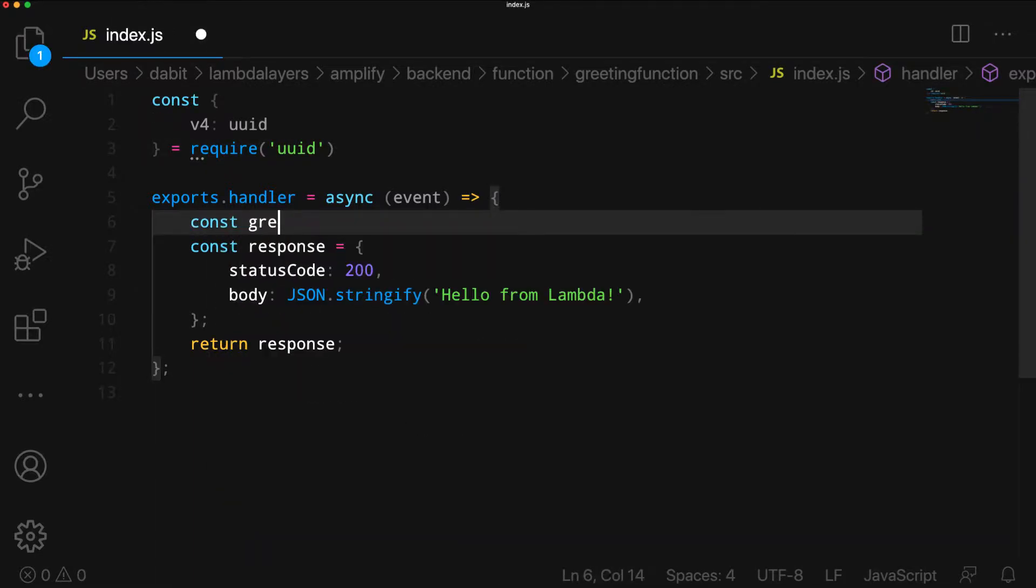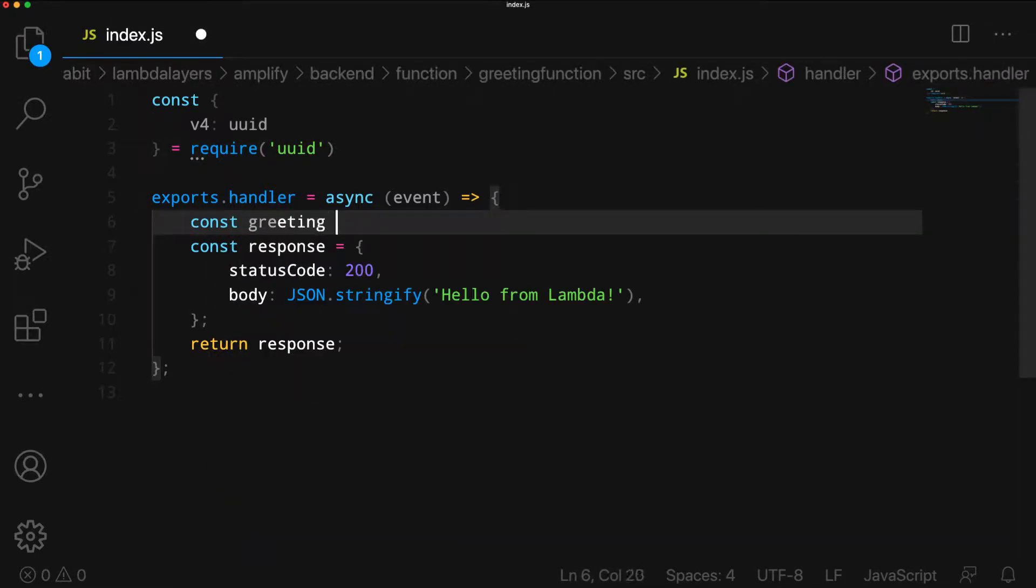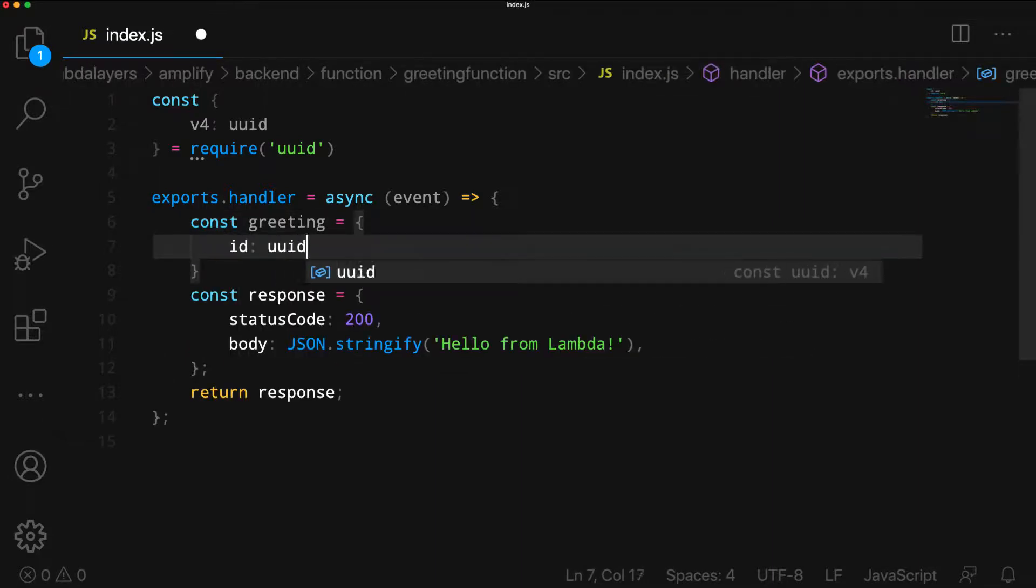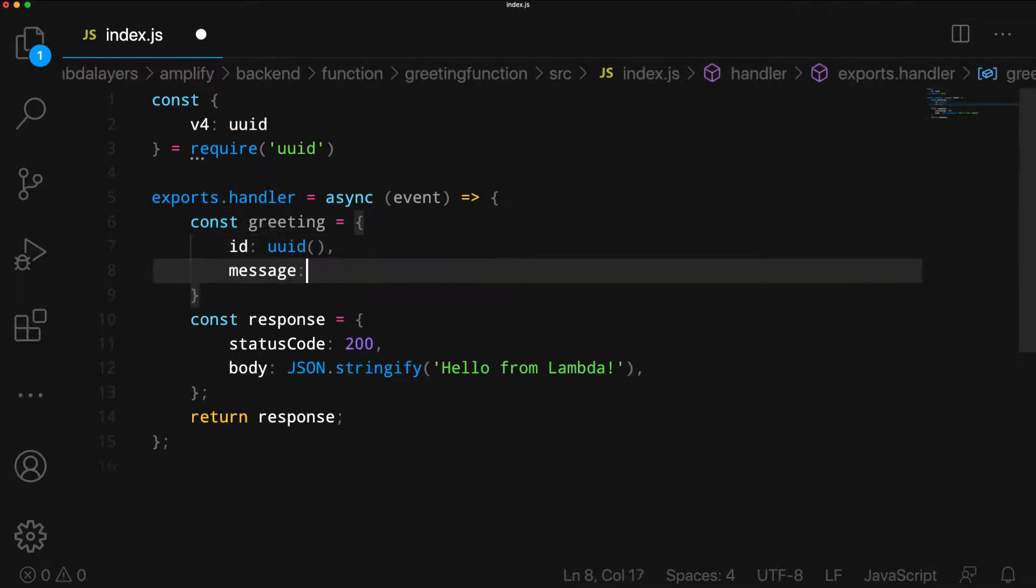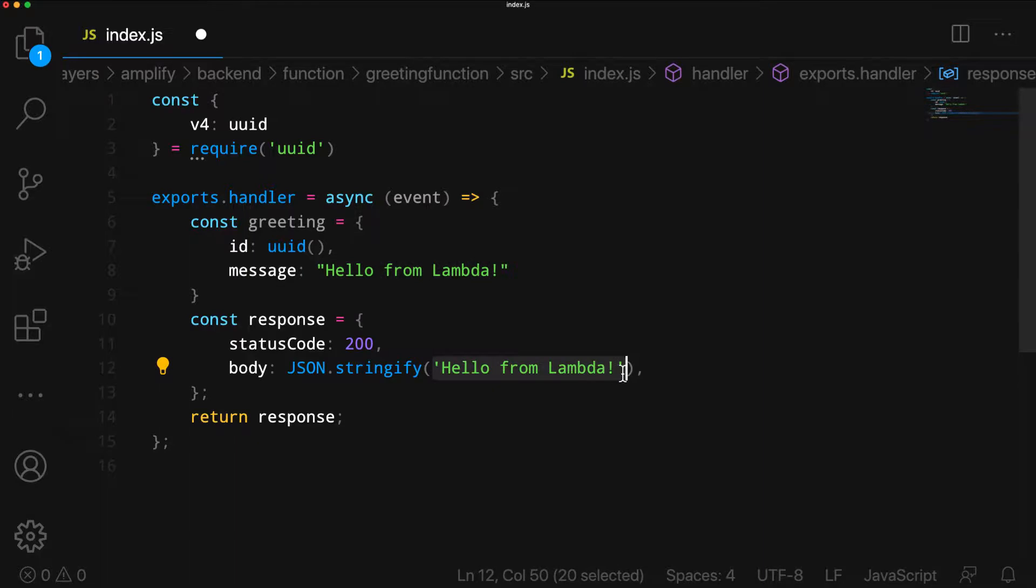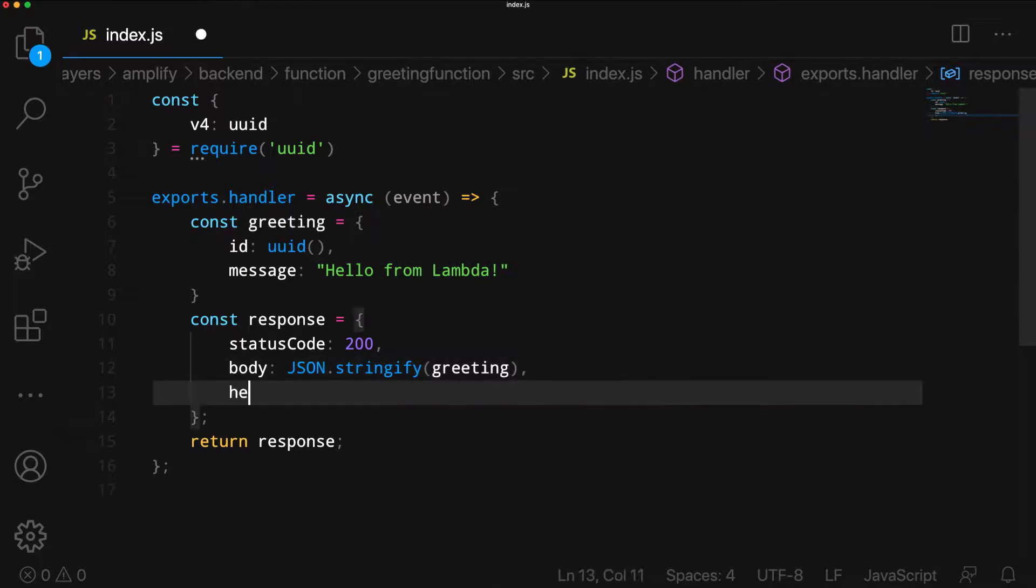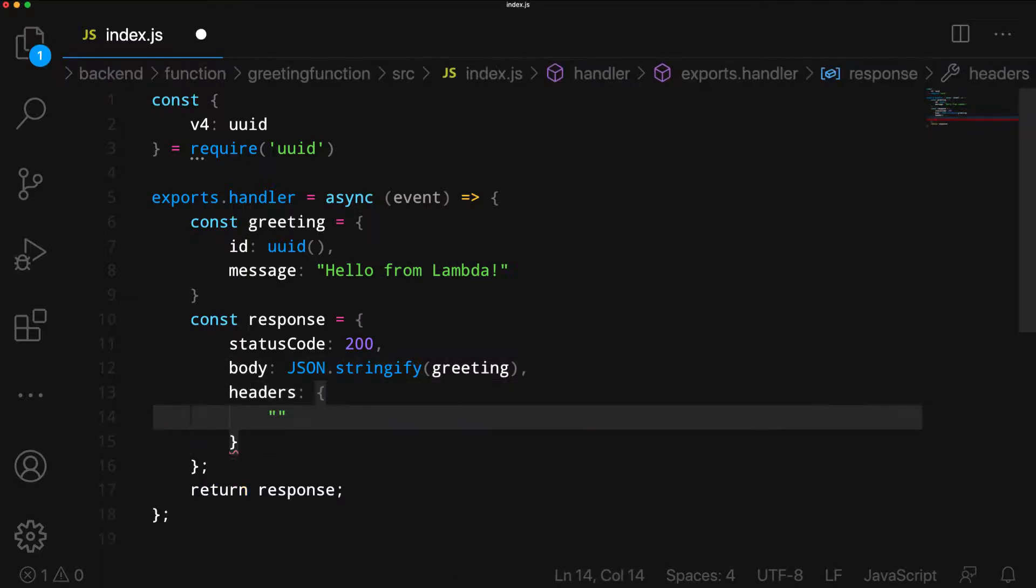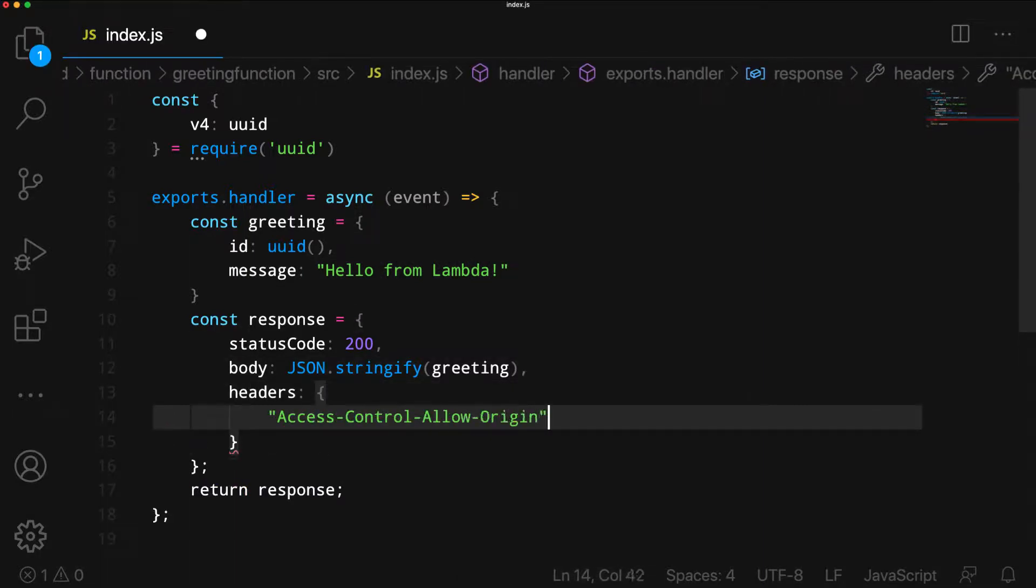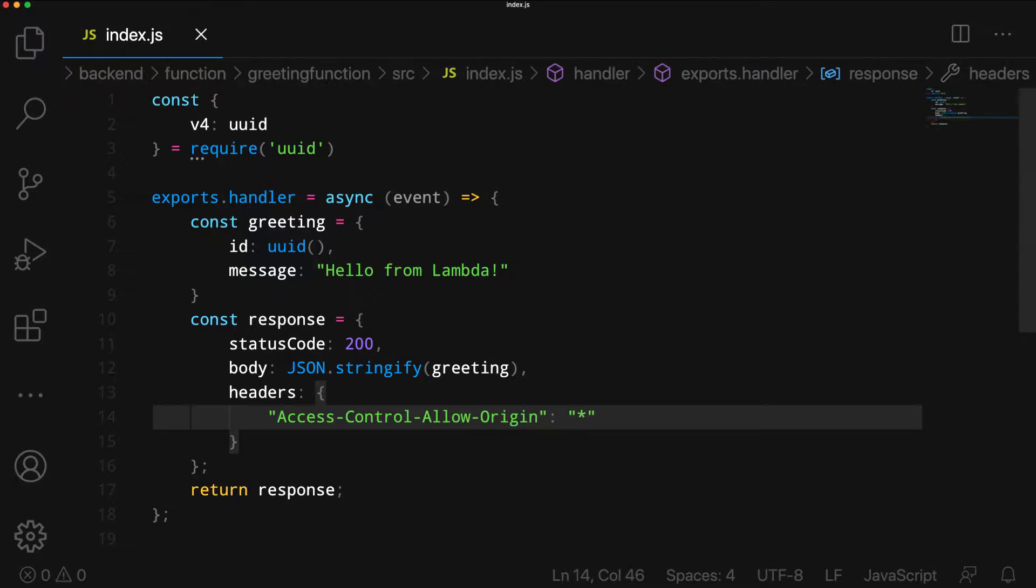Next, we'll create a greeting object containing an ID and a message as the response for our function. The last thing we'll do is configure access control allow origin headers to enable CORS.